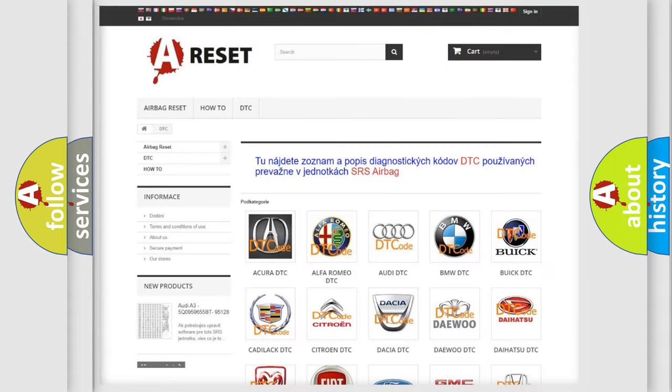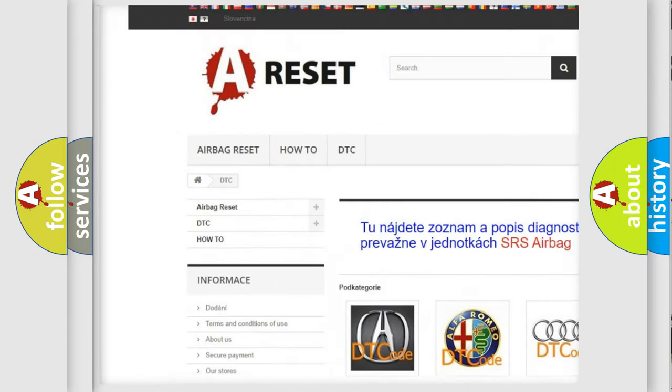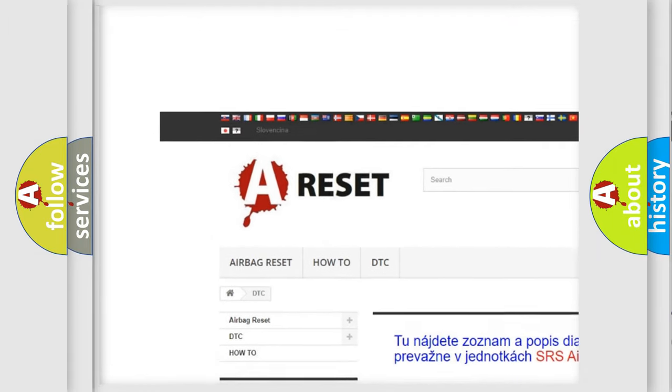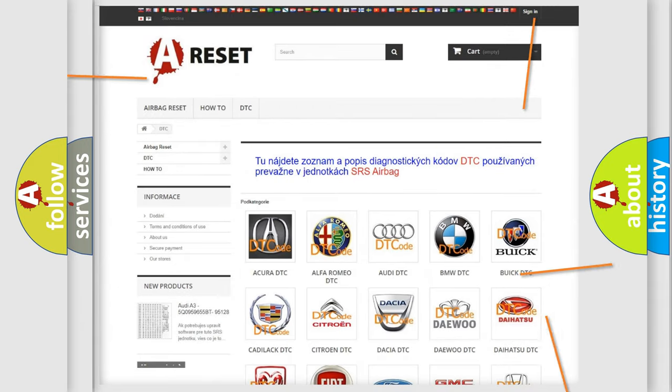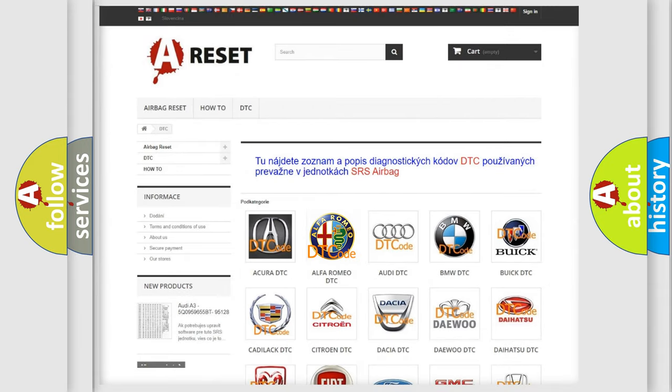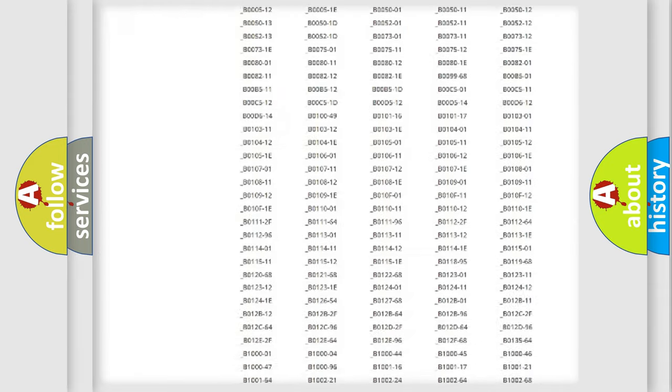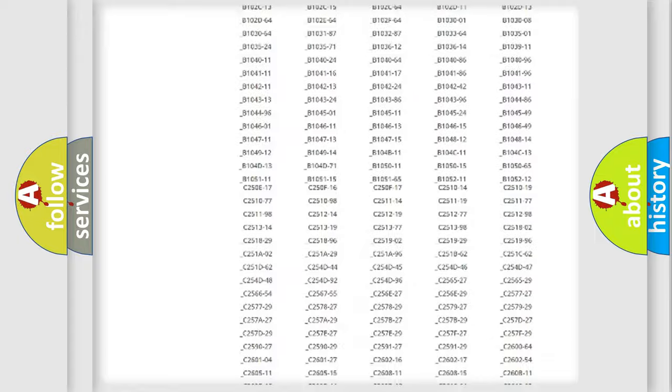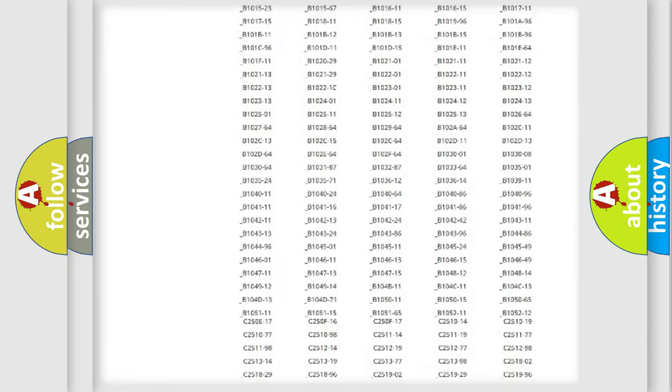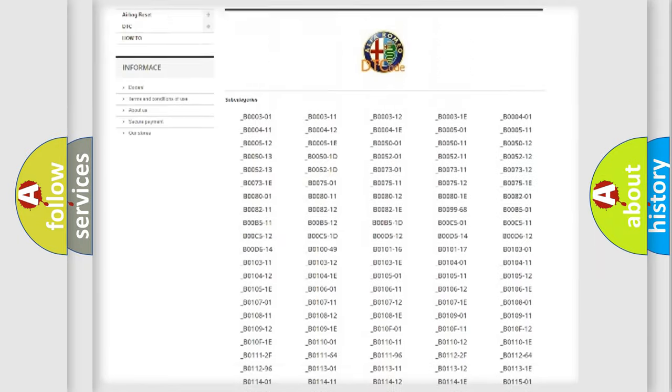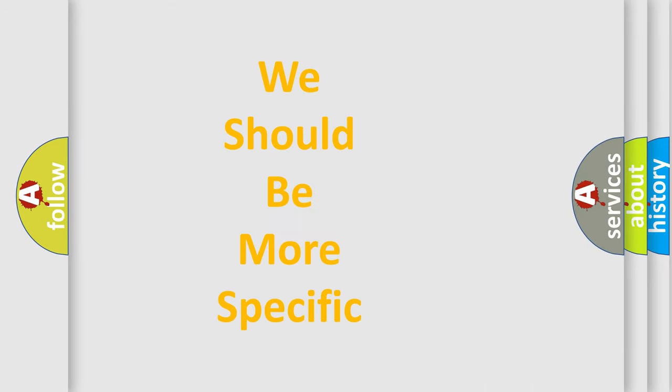Our website airbagreset.sk produces useful videos for you. You do not have to go through the OBD2 protocol anymore to know how to troubleshoot any car breakdown. You will find all the diagnostic codes that can be diagnosed, and also many other useful things.